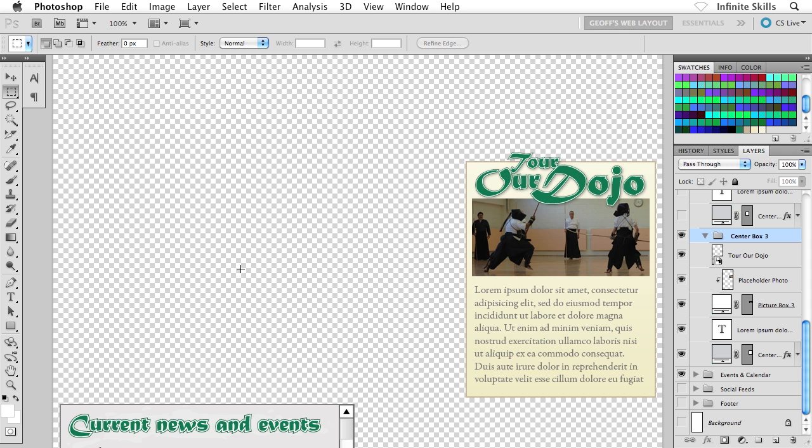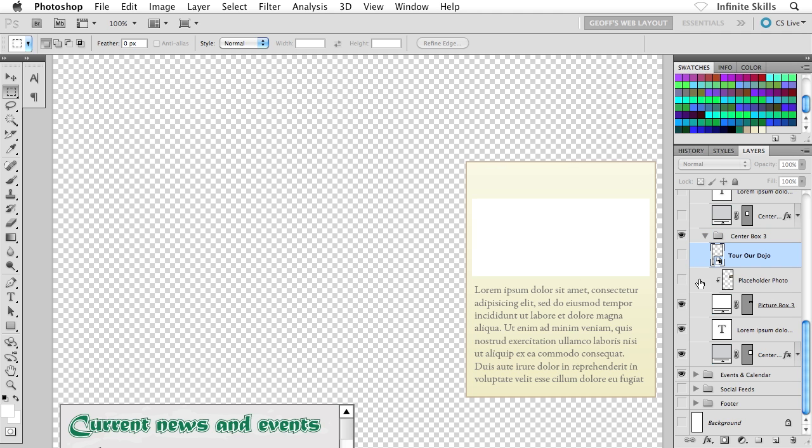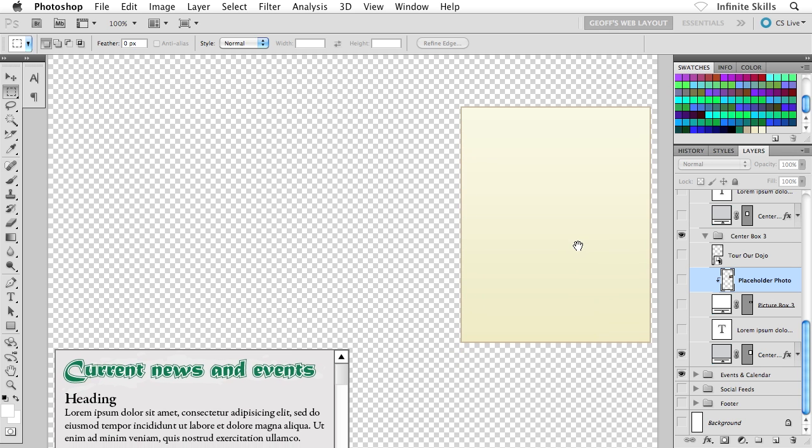You can use any one of your center box backgrounds. So what I'm going to do here is turn off the header text Tour Our Dojo. I'm also going to turn off the placeholder photo and the picture box as well, followed by the placeholder text. So all I want is just that background.